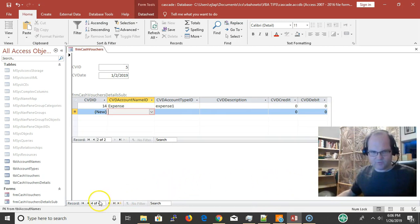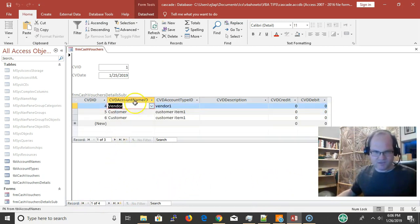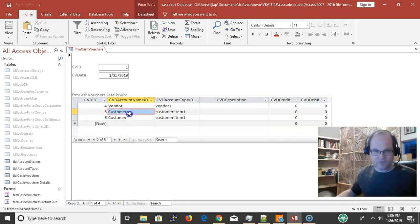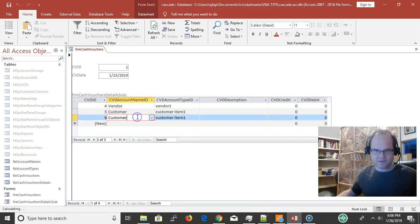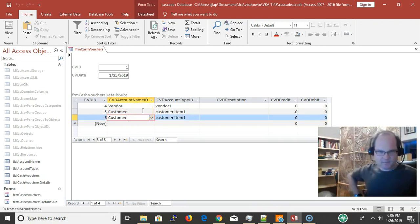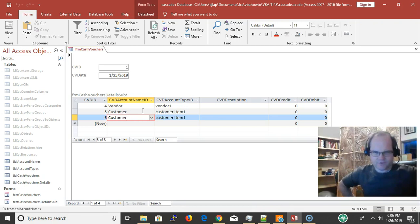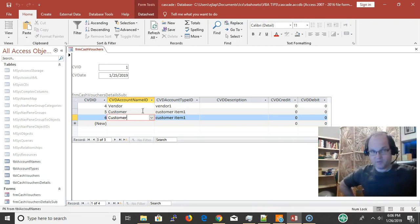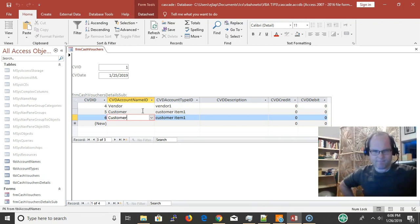If you want the database that this is on, go to VBA How To or click the description below. I'll put the link in. This database answers a question that somebody posted about how to set up cascading combo boxes.